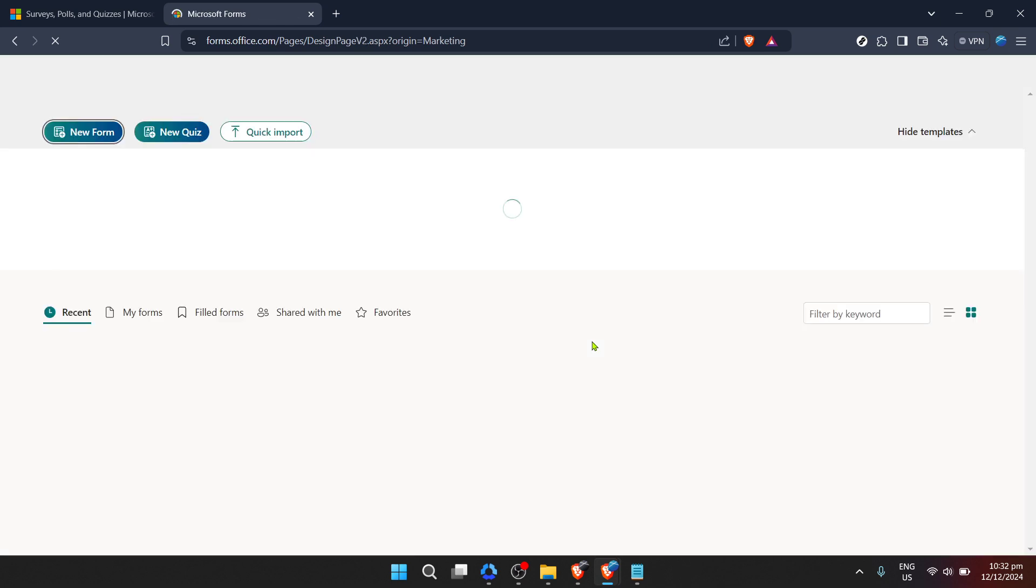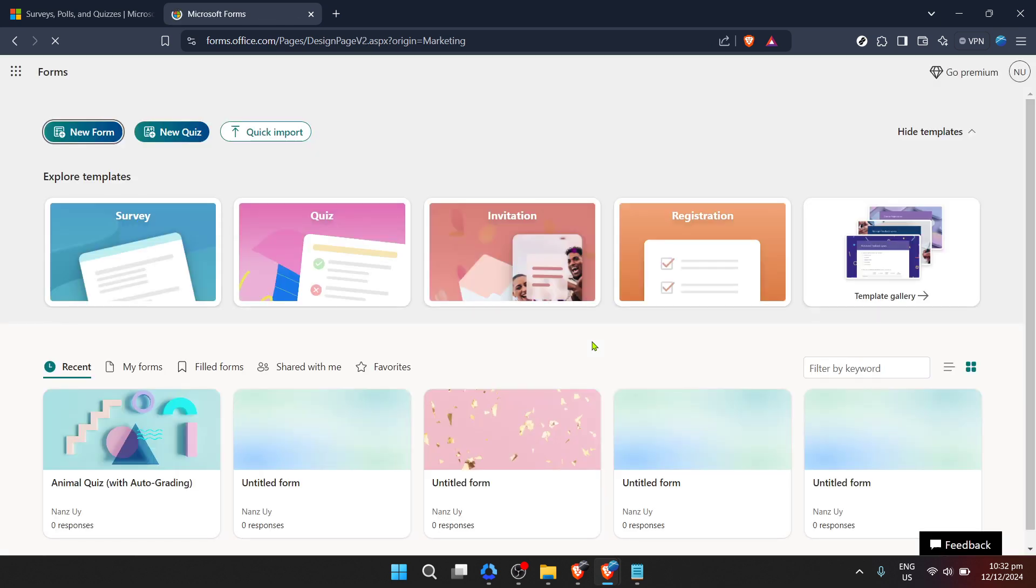You should now find yourself on the Forms dashboard. This dashboard is your home base for creating, managing, and reviewing Microsoft Forms.